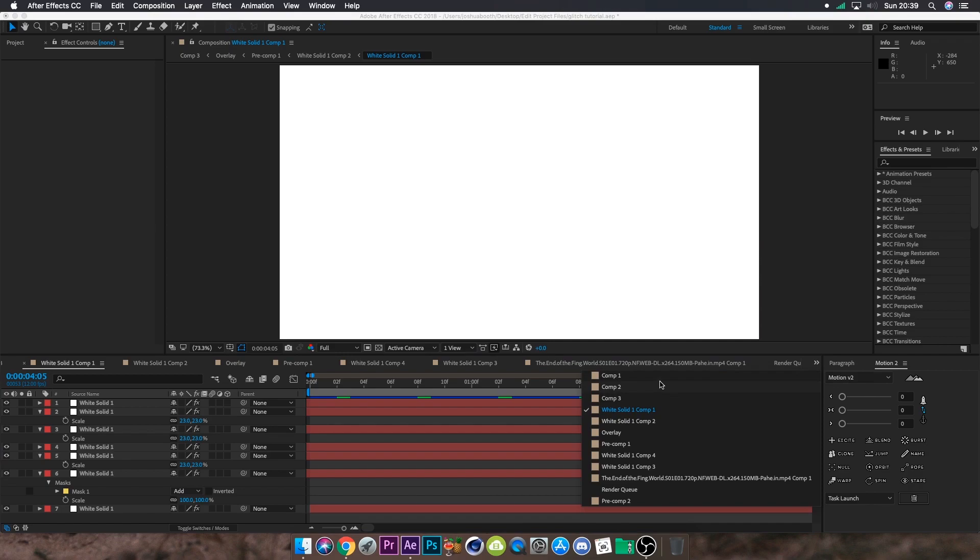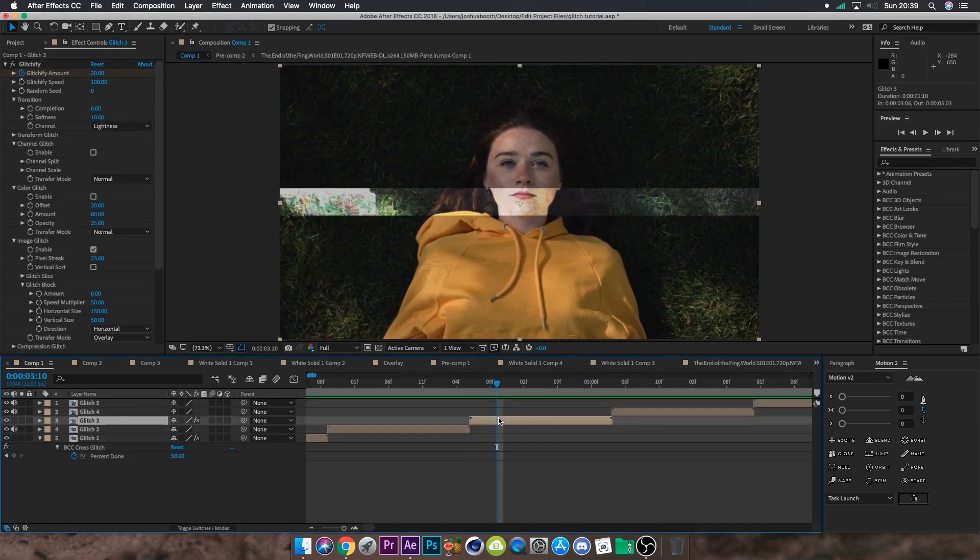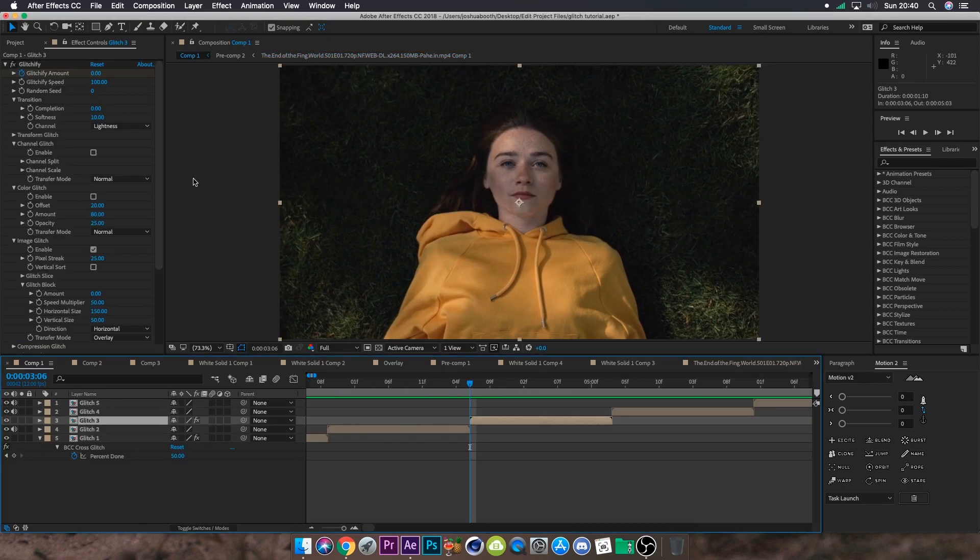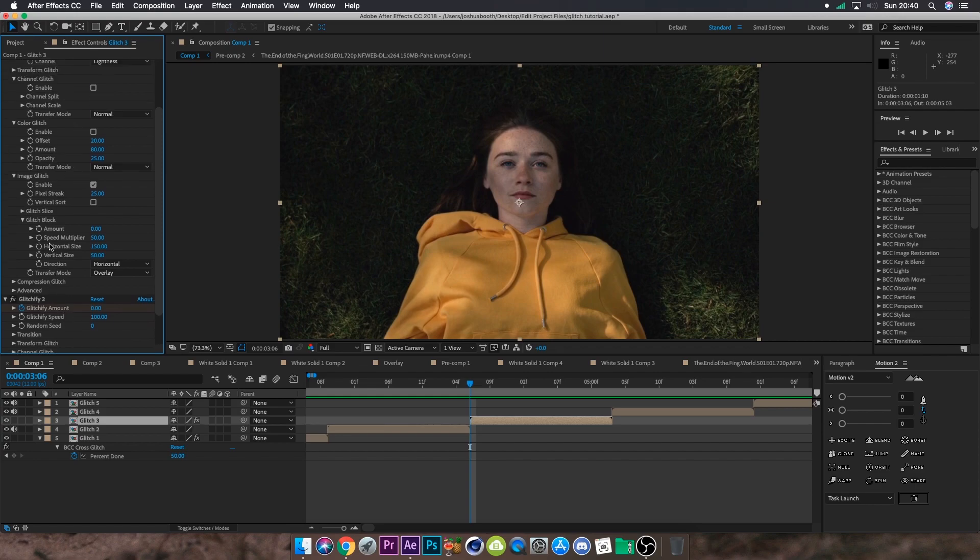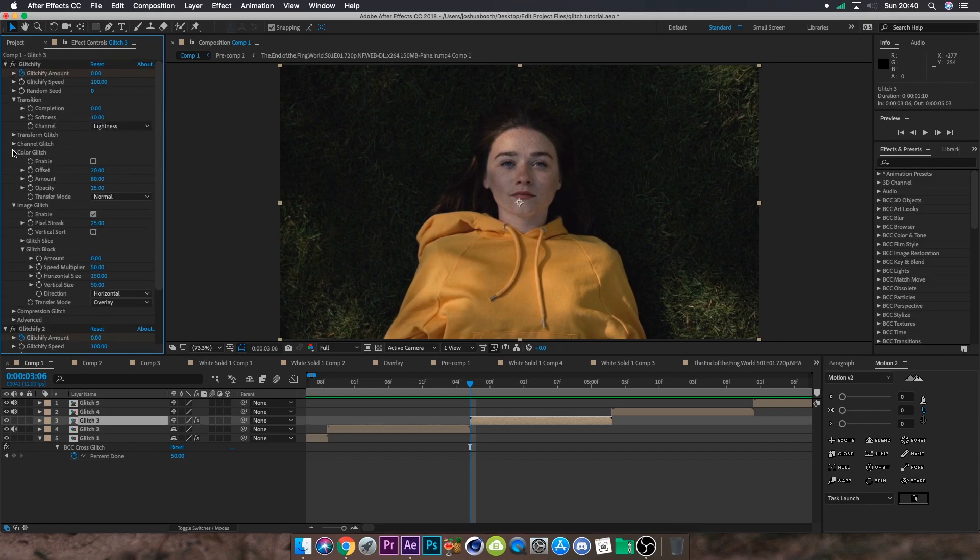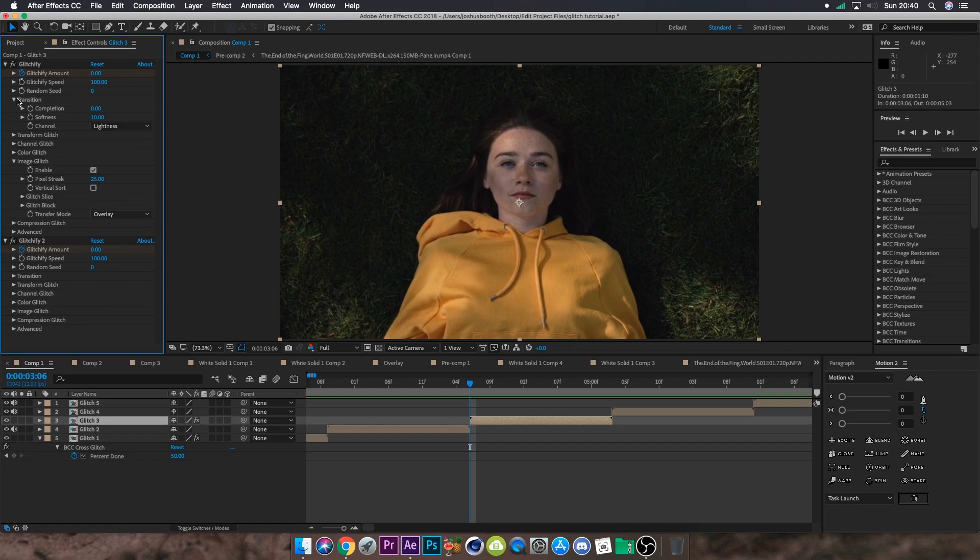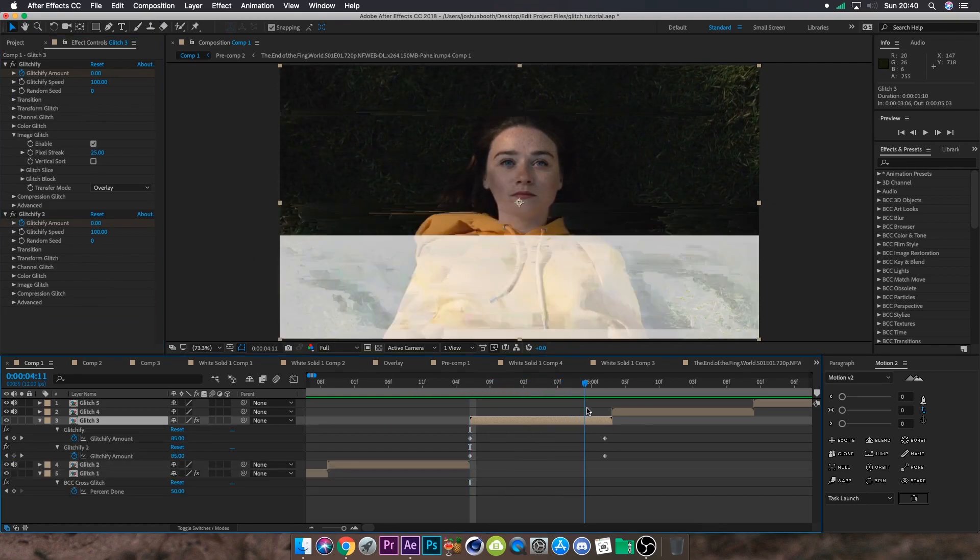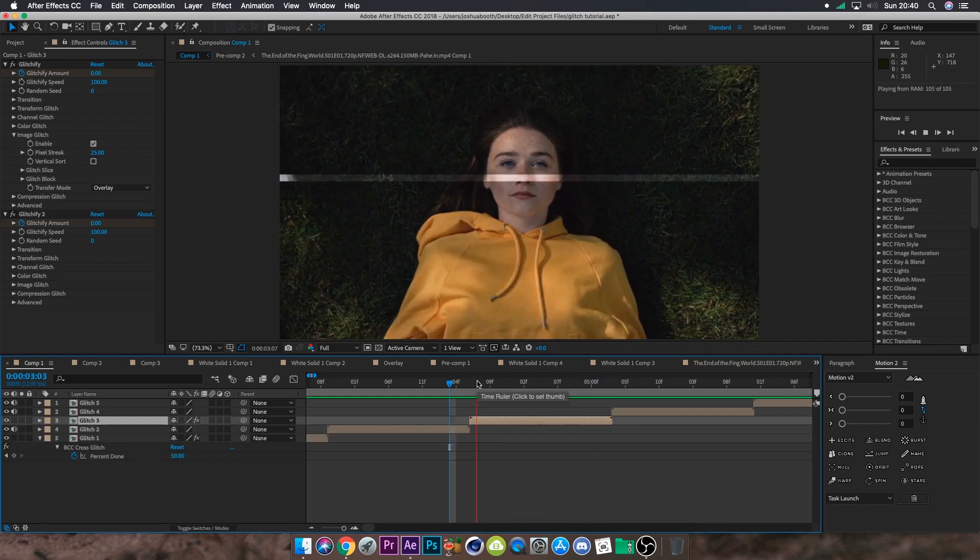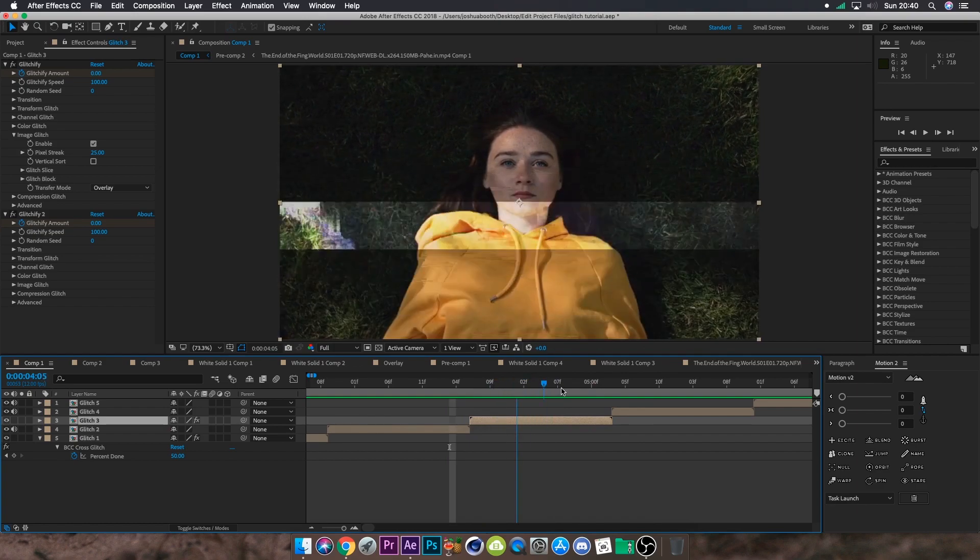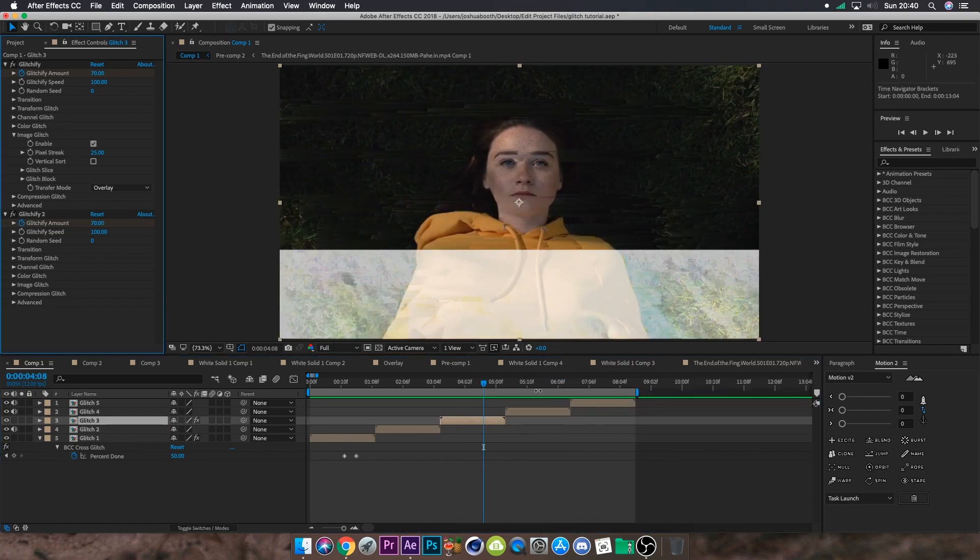For the third glitch, this one's a bit more complex. All this really is, is two glitch files which are the same. You want to disable channel glitch, disable color glitch, keep image glitch on. Get rid of glitch block, but keep glitch slice on, and set the amount of time to be higher. Just duplicate that and you should get a glitch that looks like this.